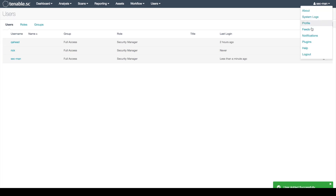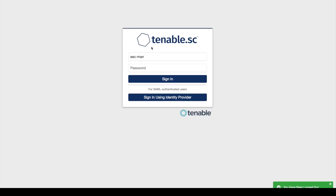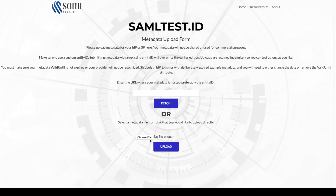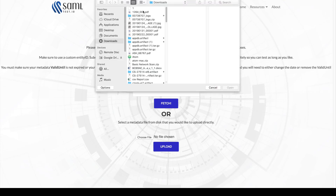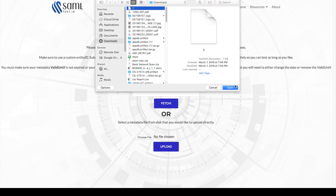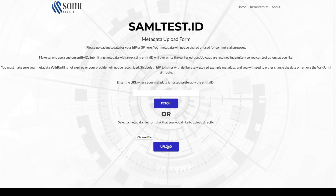We will now log out. We will upload our SAML configuration XML to a public facing website called SAMLtest.id. You can use this website to test your SAML connection. We will upload the recently downloaded SAML configuration XML and click upload.